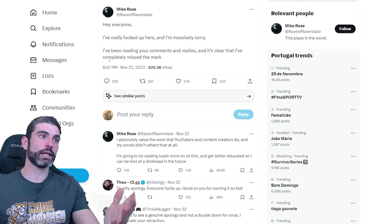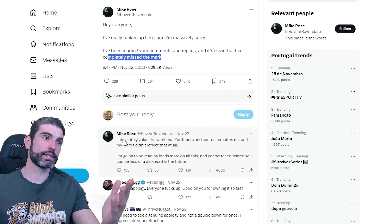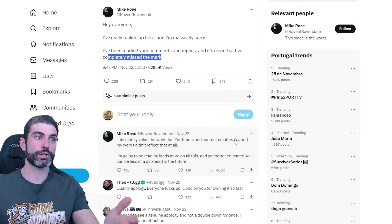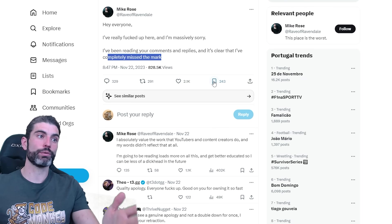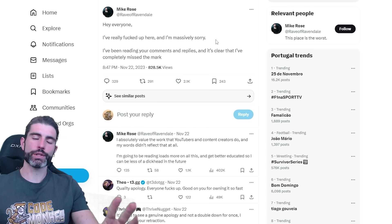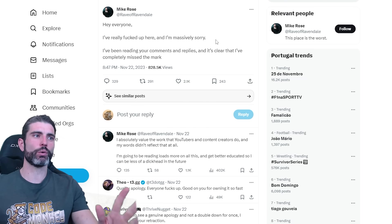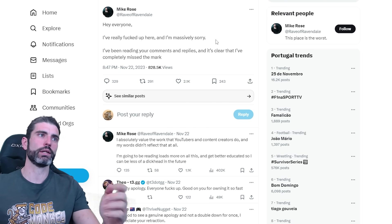He realizes now that he completely missed the mark, and that he says that he absolutely does value the work that YouTubers and content creators do, and his original words did not reflect that at all. So let's see what this whole discussion is about to learn from it, but please don't go ahead and harass any developer or indie publisher.